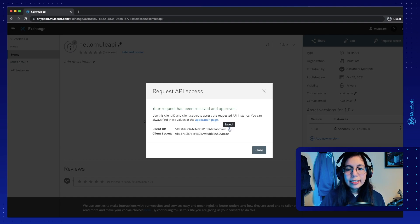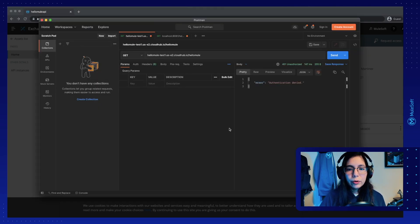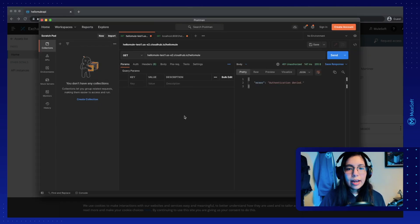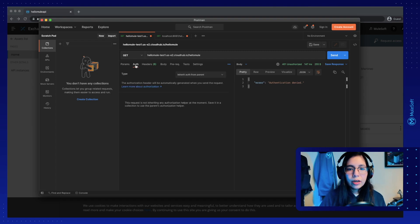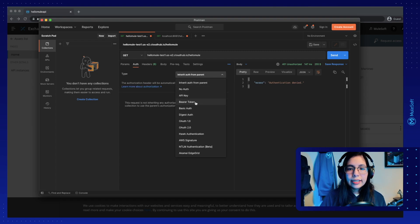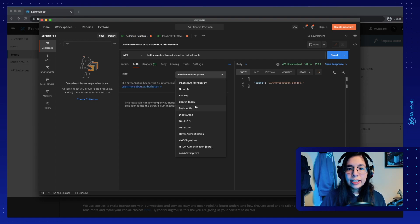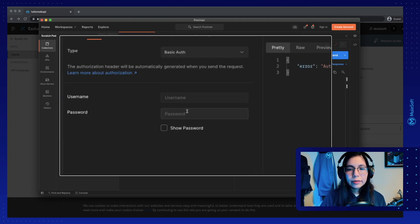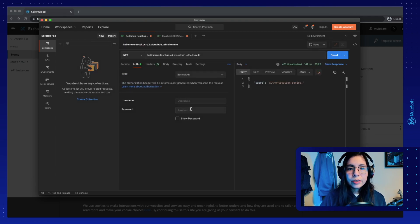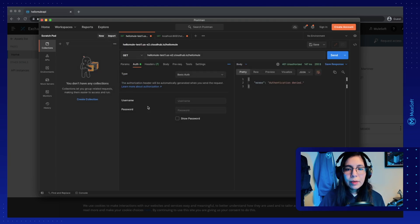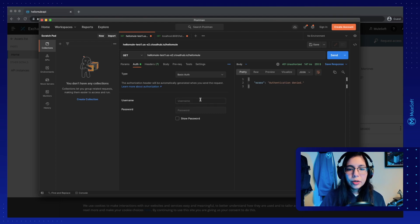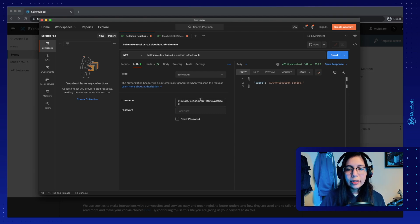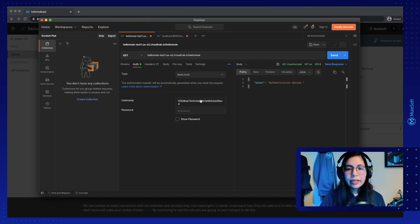So copy the client ID, go back to Postman and in Postman, go to auth and select basic authentication or basic auth. This will show a username and password that you can input here. So in our username, we will put the client ID that we just copied.